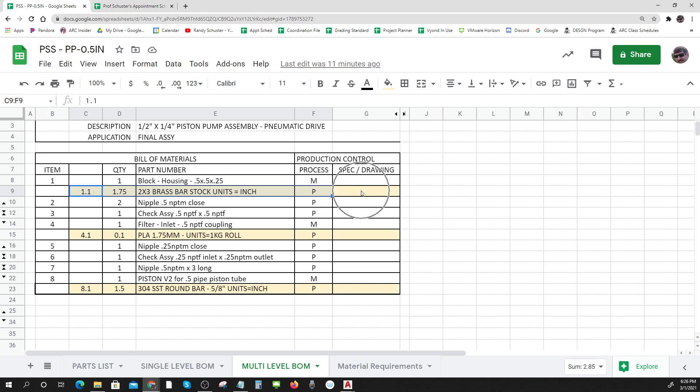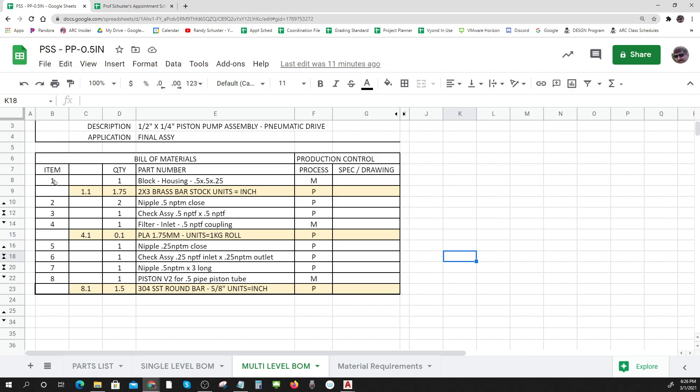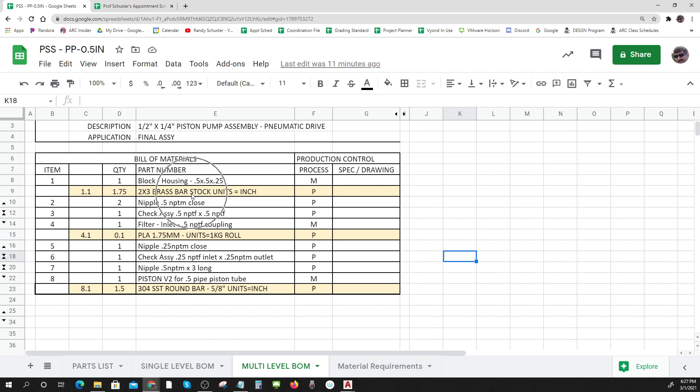Okay, so here I've shown you the three items that get made and how they show up. There's an extra level - there's one and item 1.1 which makes up the block housing. The block housing is made from 1.75 inch of two by three brass bar stock and that gets purchased.